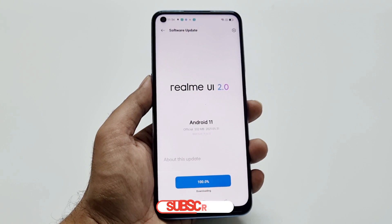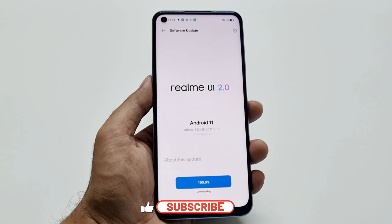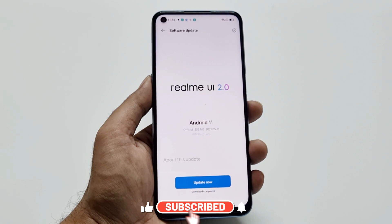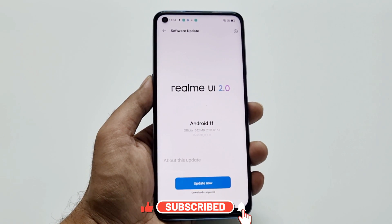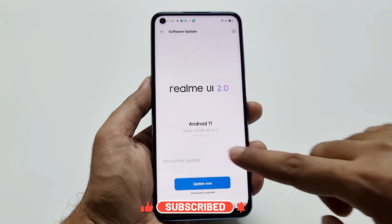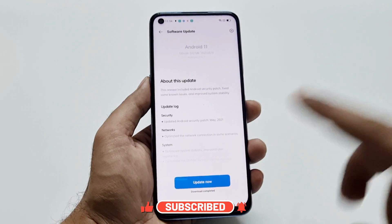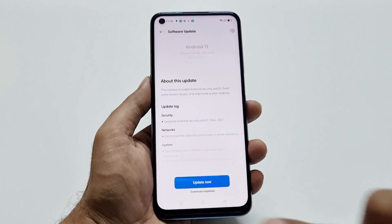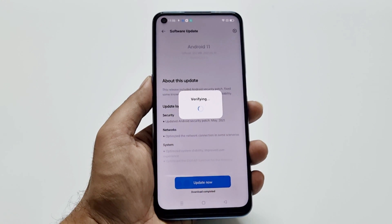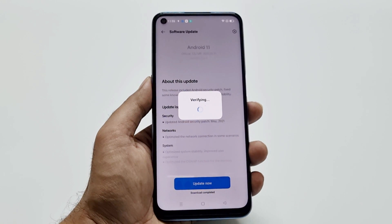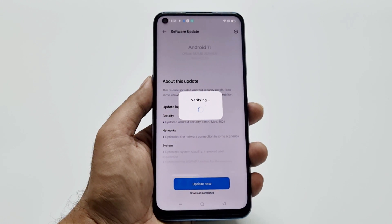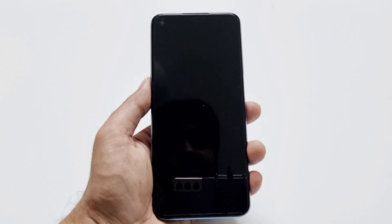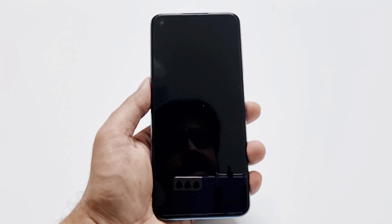The downloading of the software package is completed and the Update Now button is now activated. Just tap on Update Now and the device will first verify whether the software package is correct and not corrupted.